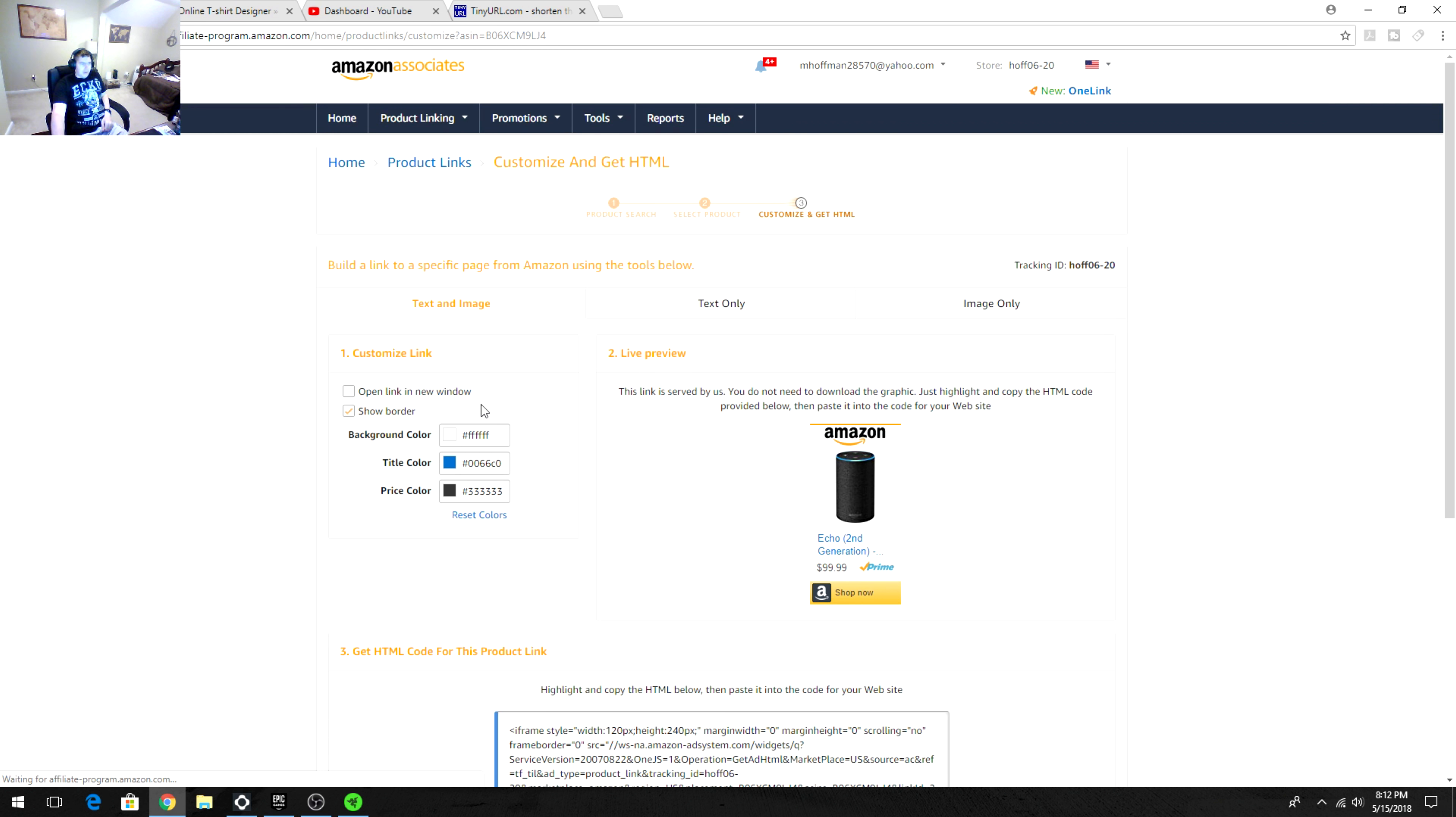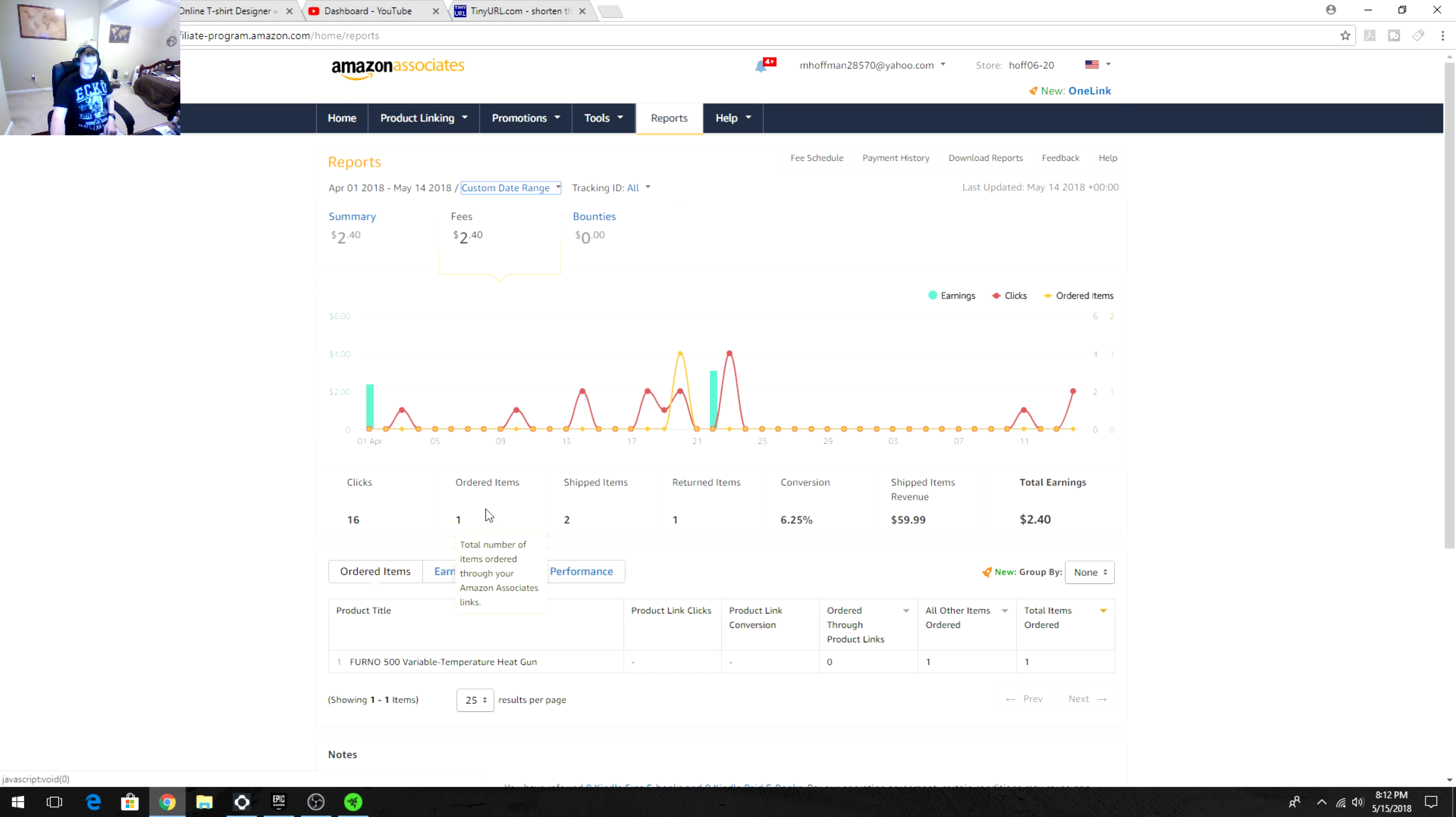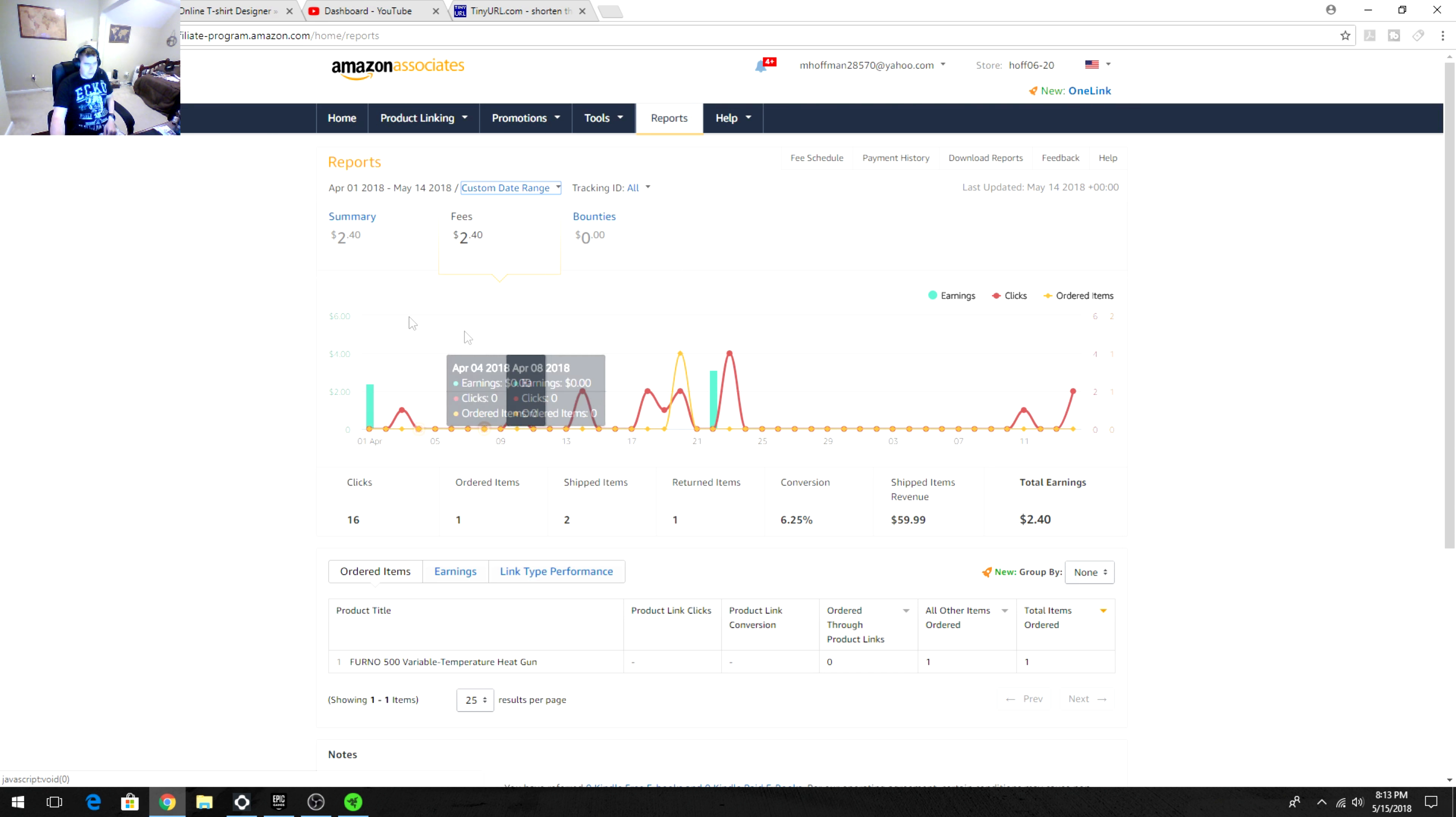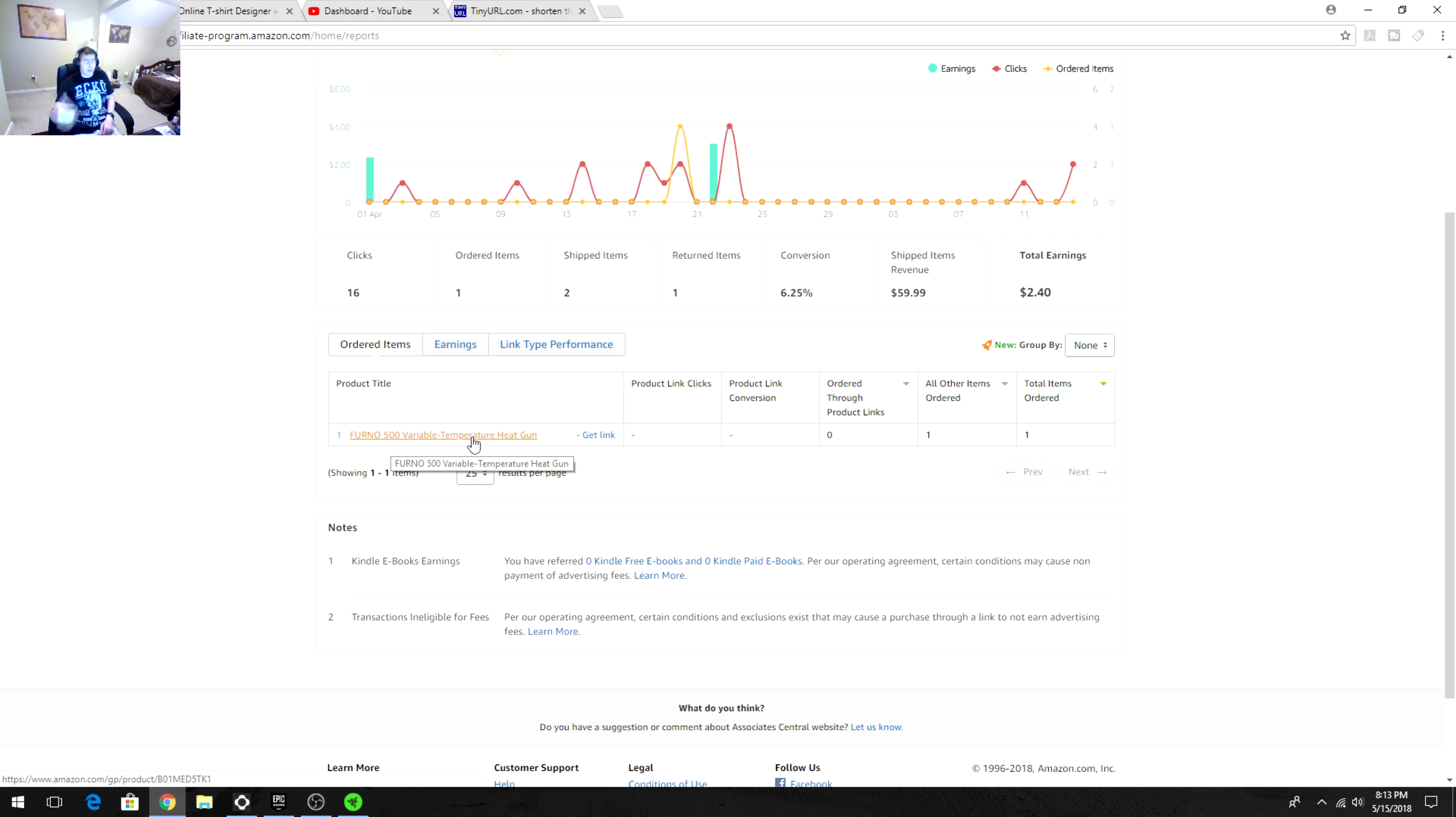What happens is whenever they buy it, you look at the reports. This is your Amazon Associates account, which you've got to sign up for and they review your account. You've got to have three items within I think 180 days. You can click and do a custom date range to find out how well you are doing. I had two clicks during that time. We had 16 clicks, people looked at stuff, two items were shipped, someone didn't like one of the items and returned it. The shipped item revenue was $60 and total earnings of $2.40.